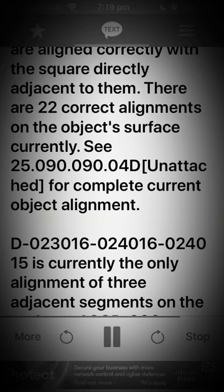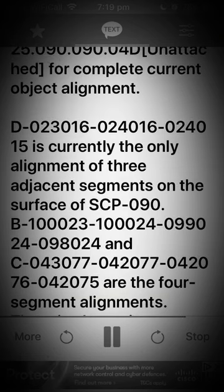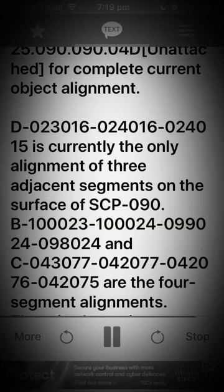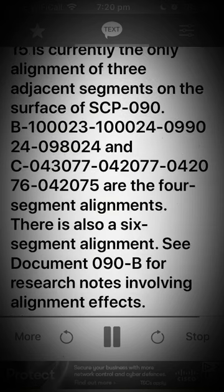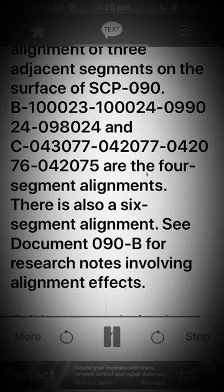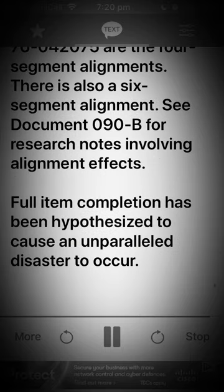See reference C25-090-090-04D for complete current object alignment. D023-016 and 024-016 are noted alignments. 024-015 is currently the only alignment of 3 adjacent segments on the surface of SCP-090. B1000-023, D03, 1000-024, 099-024, and 098-024, along with C043-077, 042-077, 042-076, and 042-075 are the 4-segment alignments. There is also a 6-segment alignment. See document 090-B for research notes involving alignment effects. Full item completion has been hypothesized to cause an unparalleled disaster to occur.